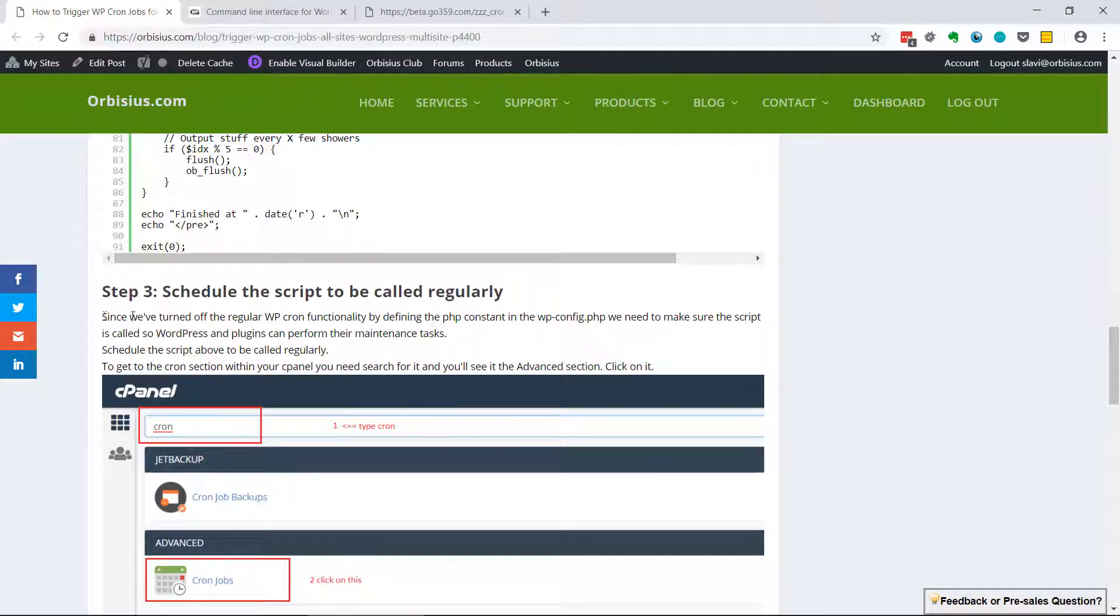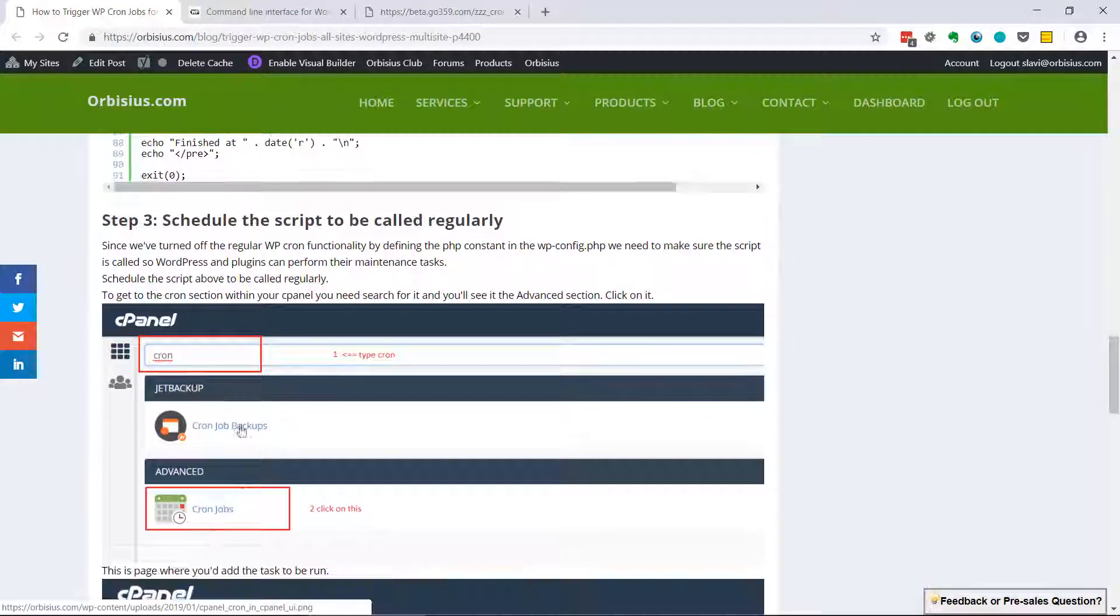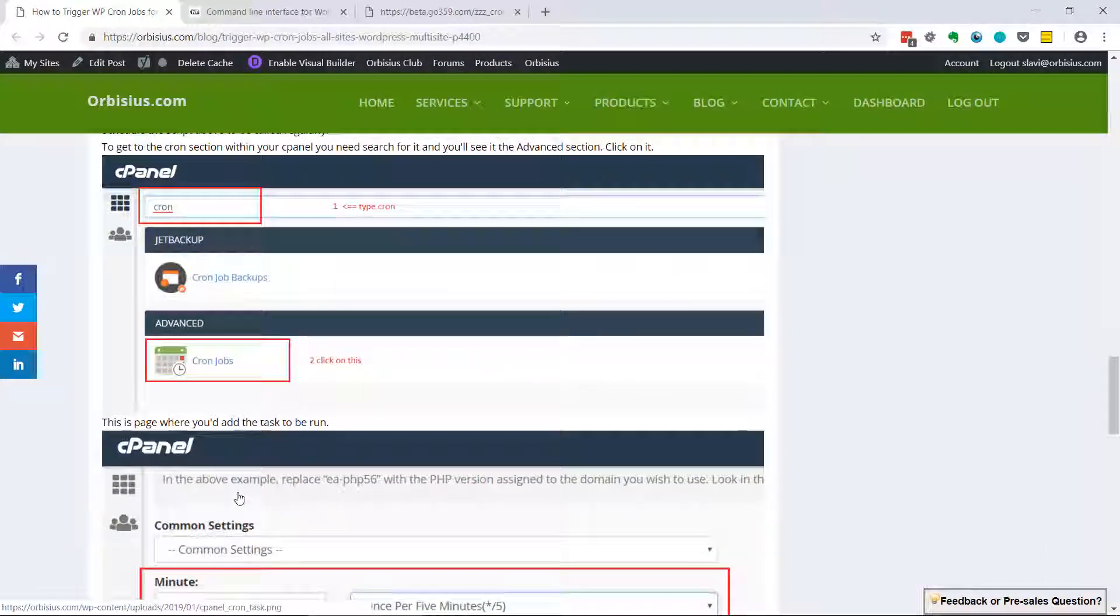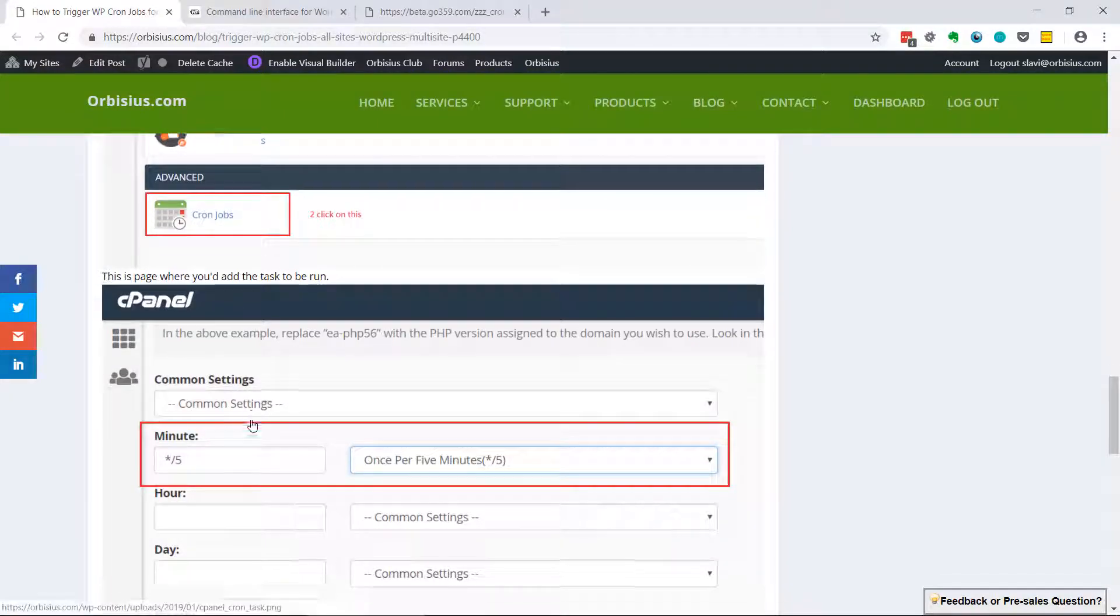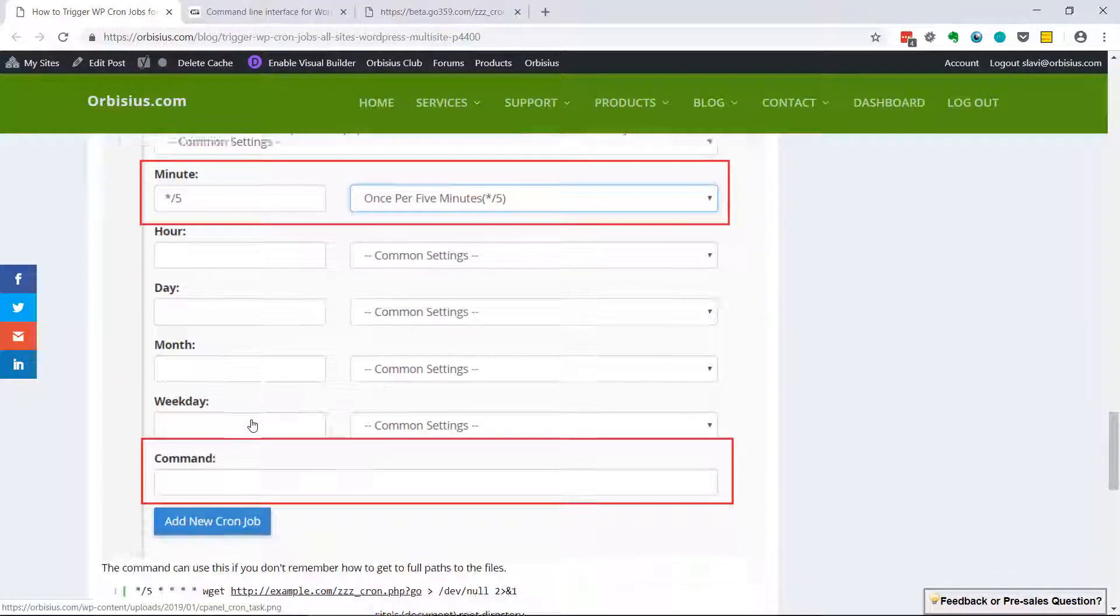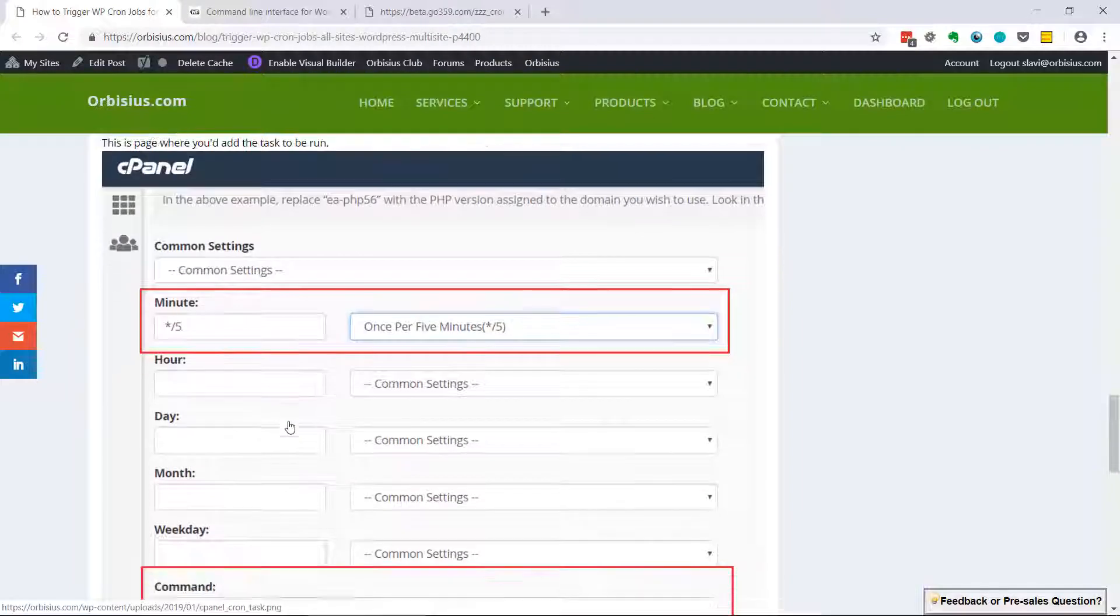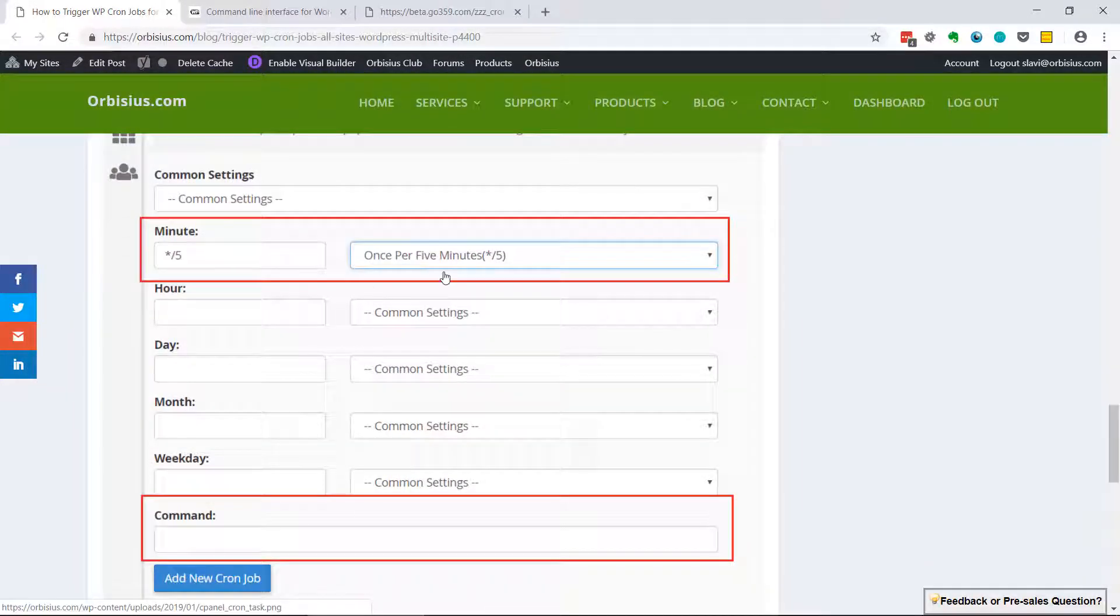If you have cPanel, after you log in you need to search for cron and go to cron jobs. Click on Add New Cron Job if you don't have one here, and you should see this screen.